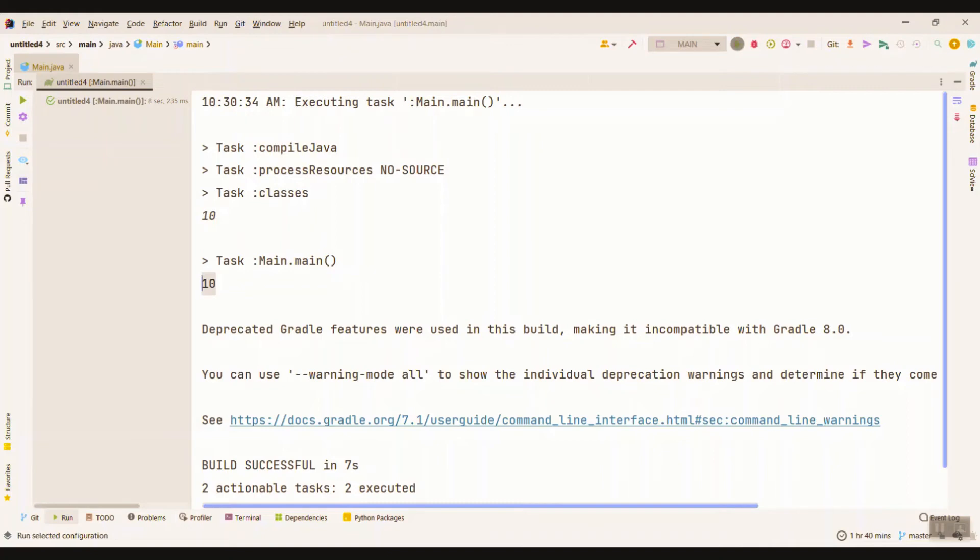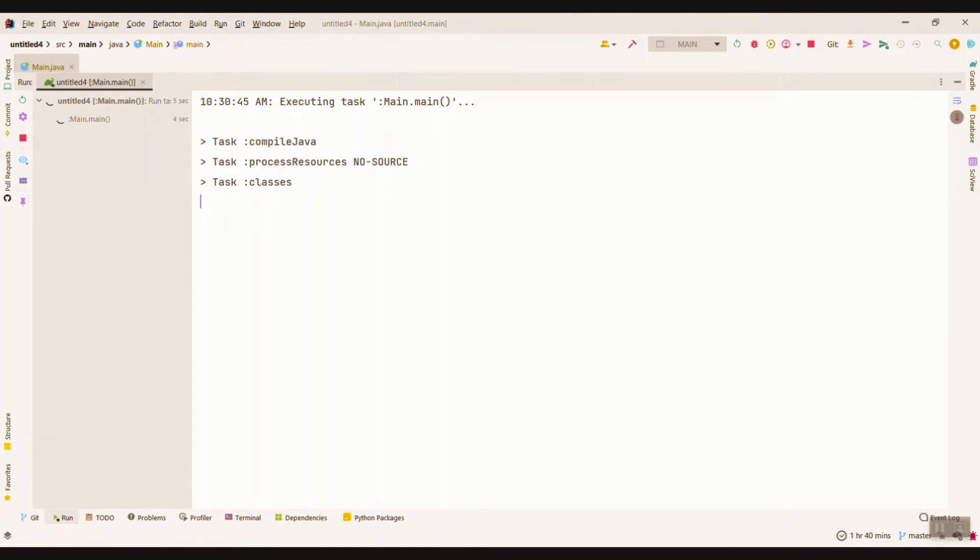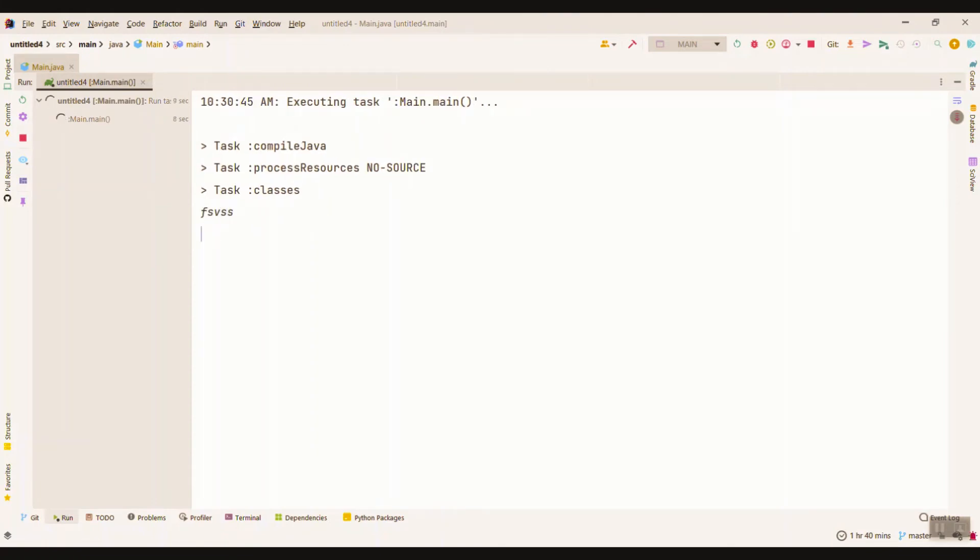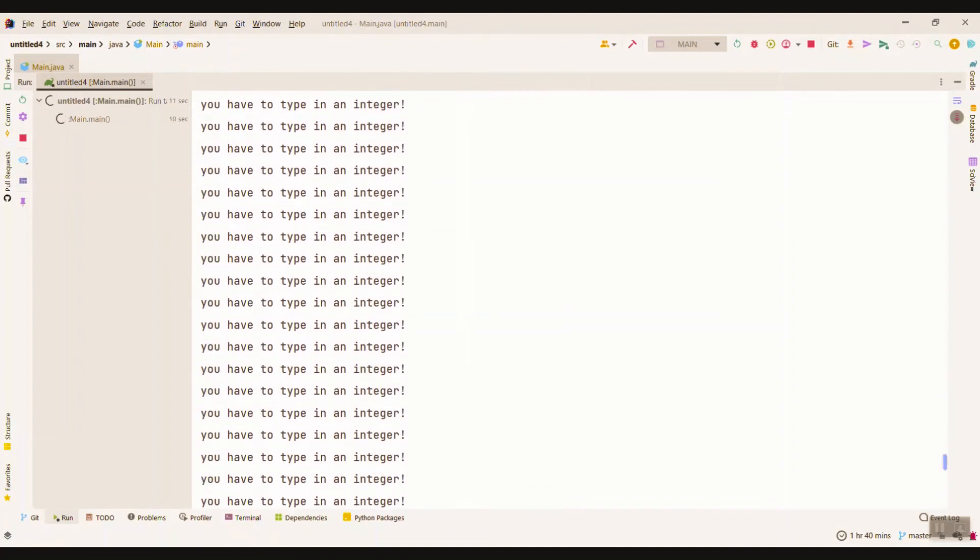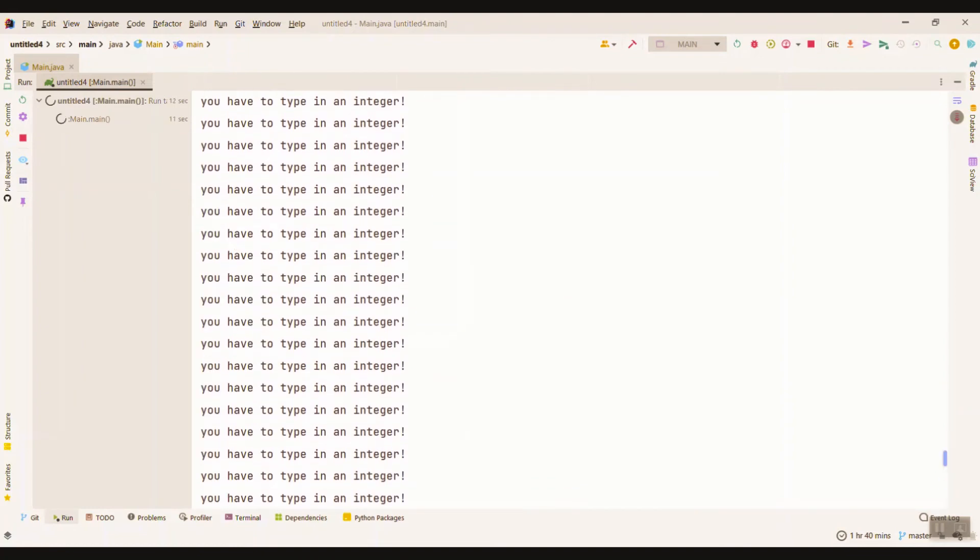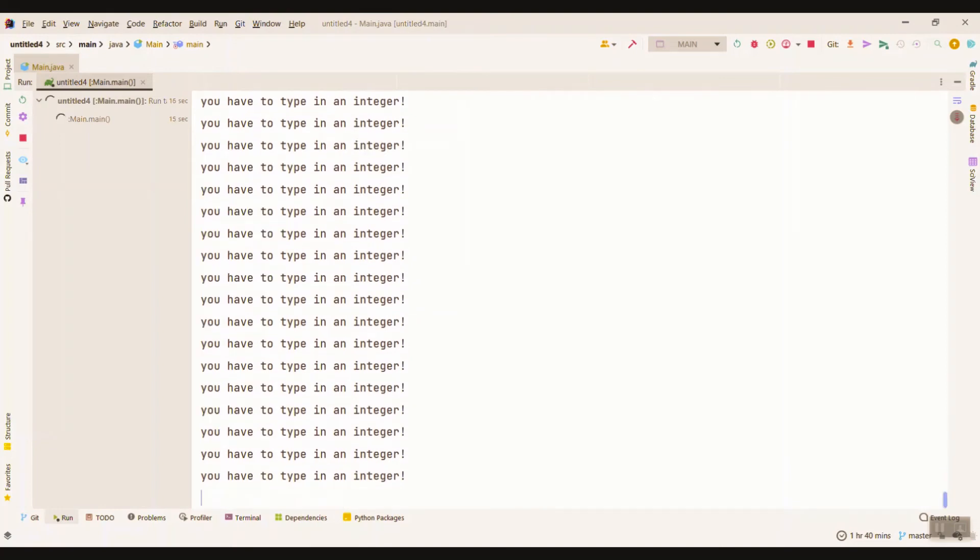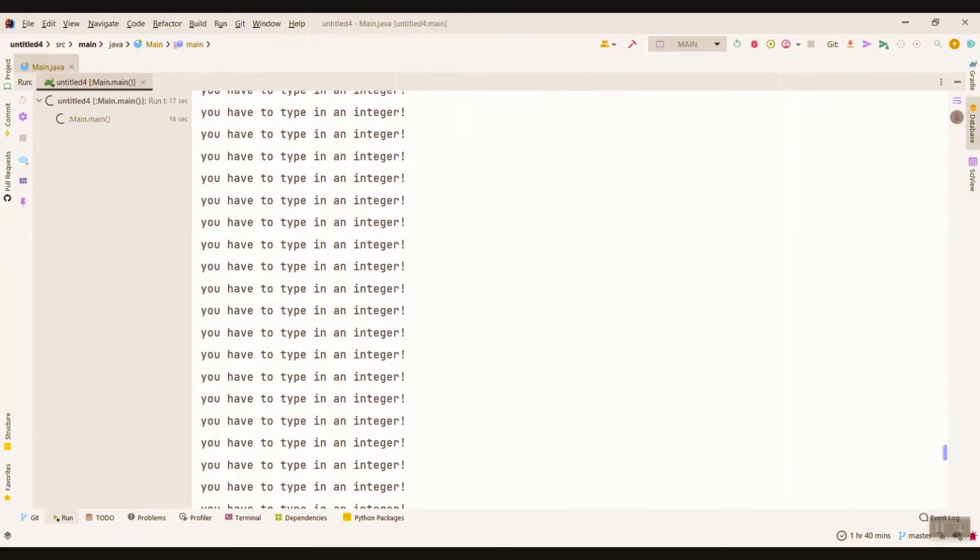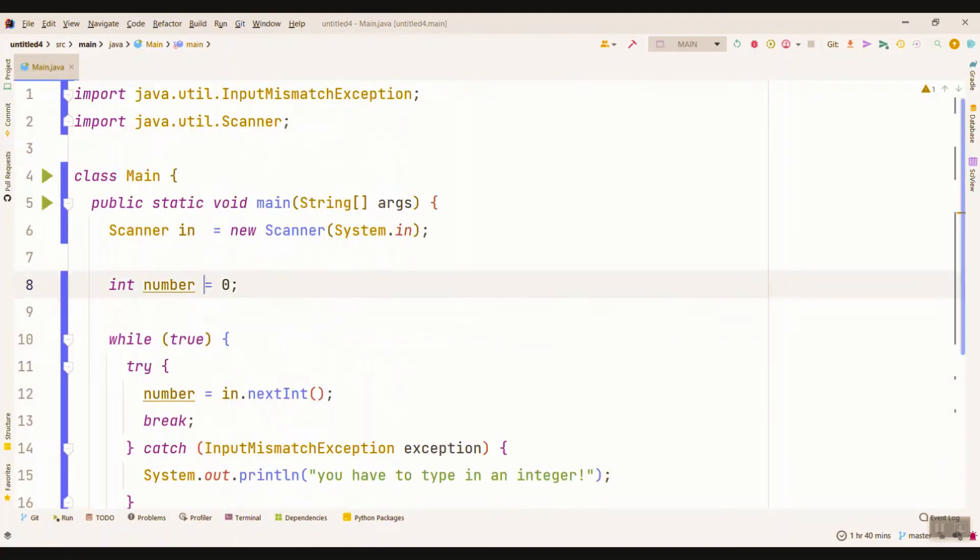But what if we type in a string, float, or character? Let's see what happens. Oh, as you see here we have an endless loop, but we don't expect that.